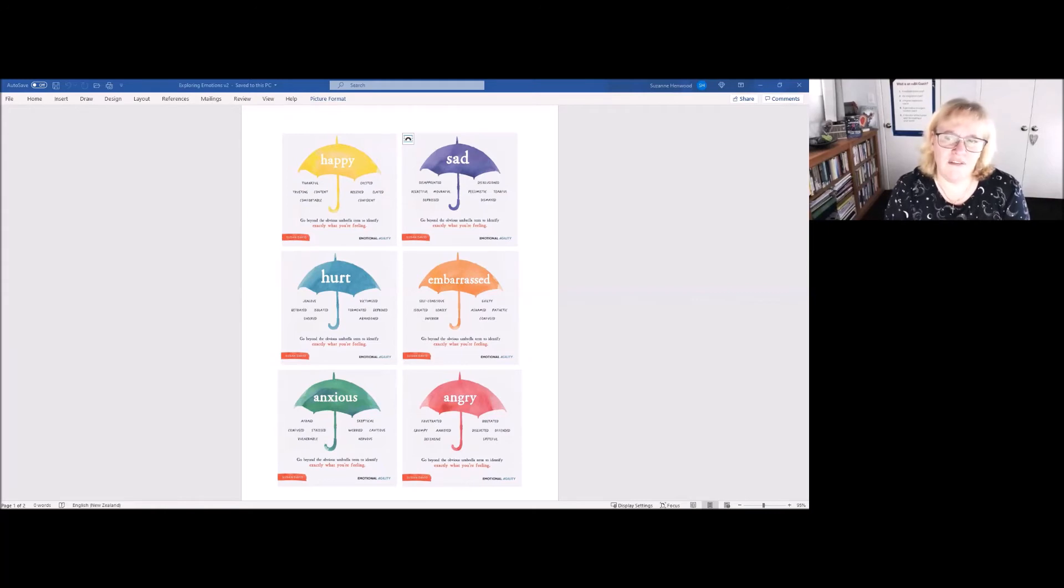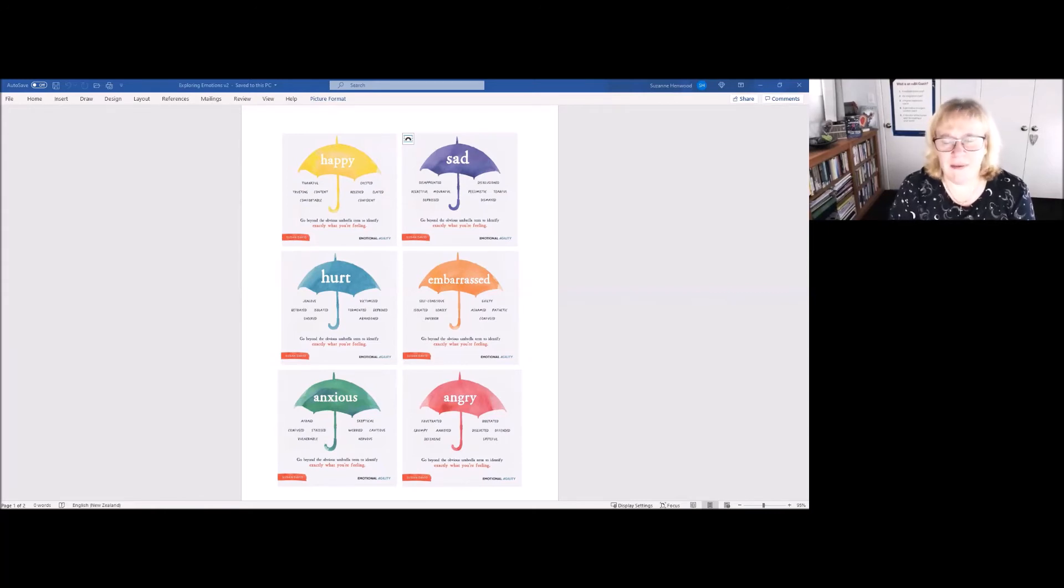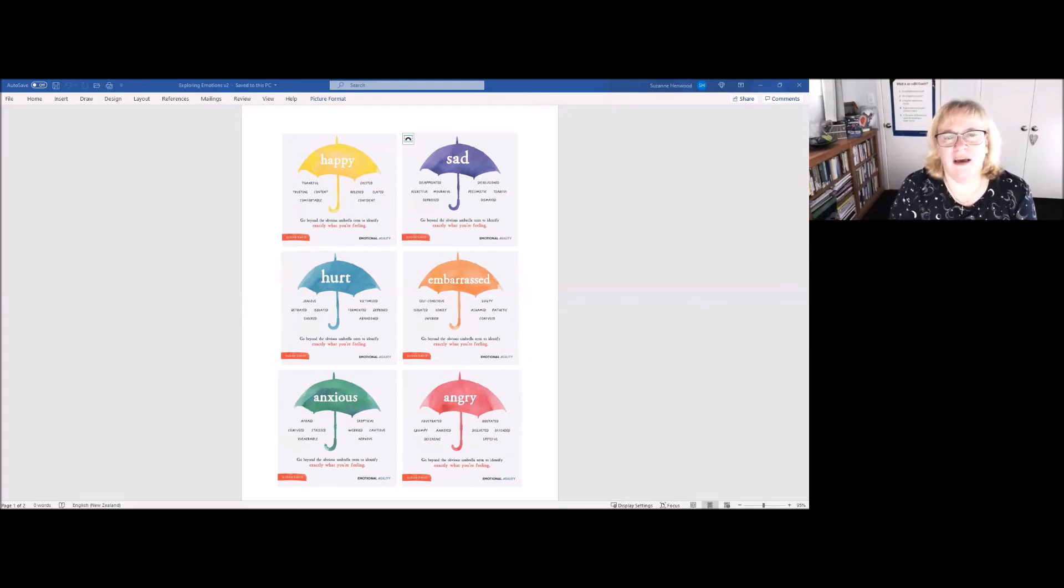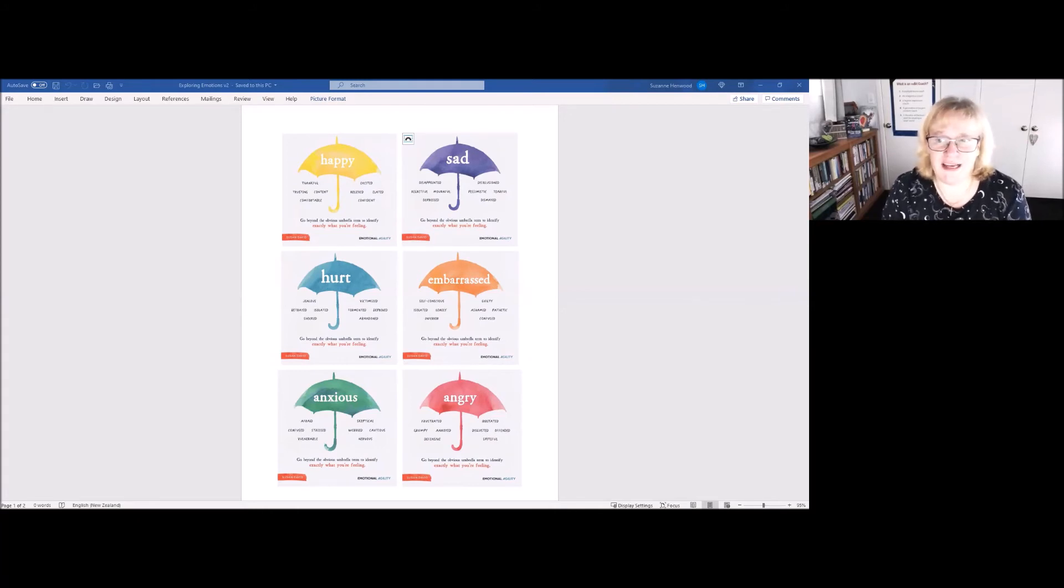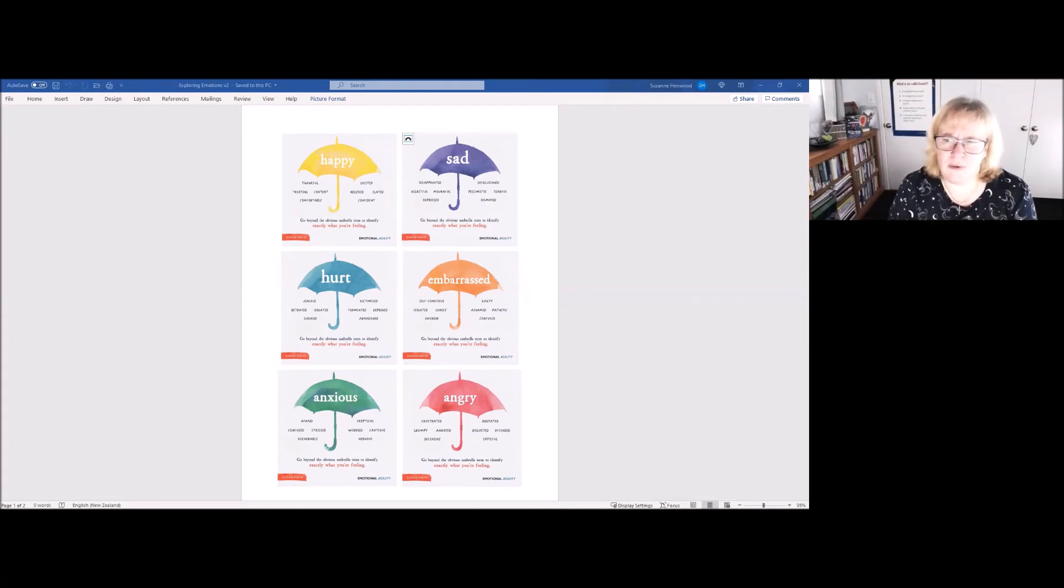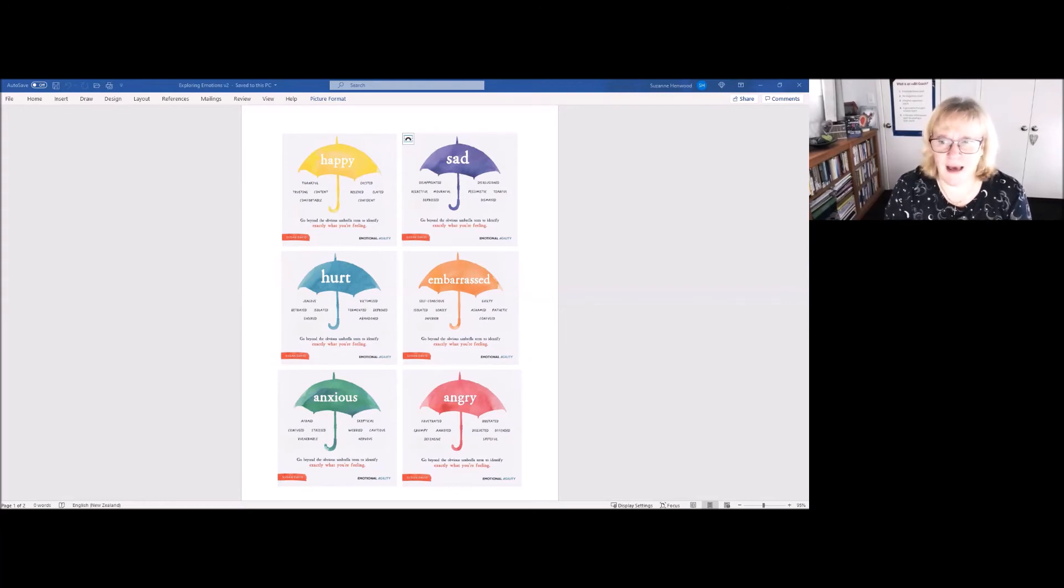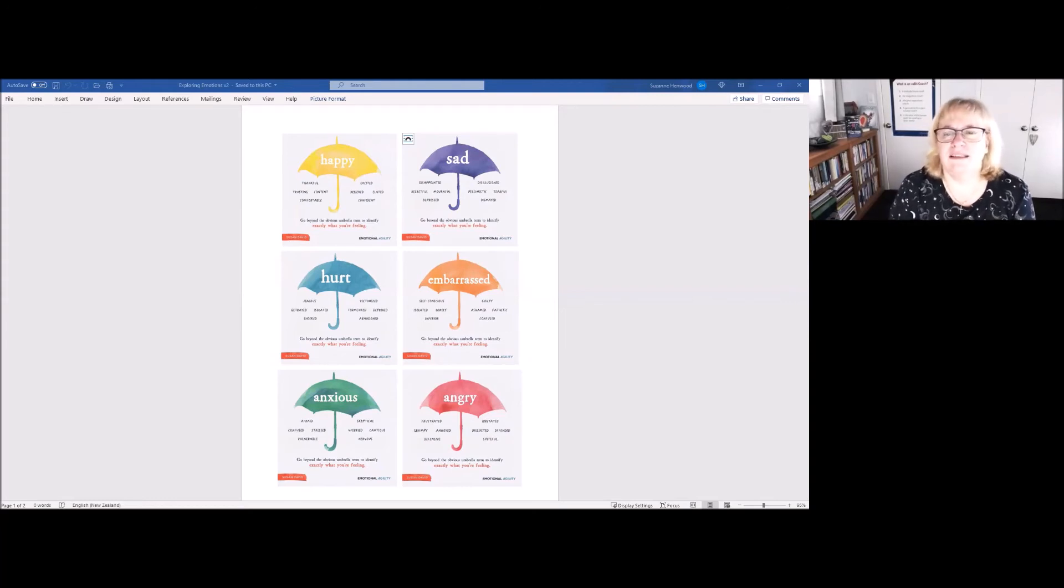You might not have had all of those under happy. What would you put under happy? For me, I think I'd have smiley. I don't know if that's an emotion as such, but I know what smiley feels like, so I'm having that word under my happy emotion.